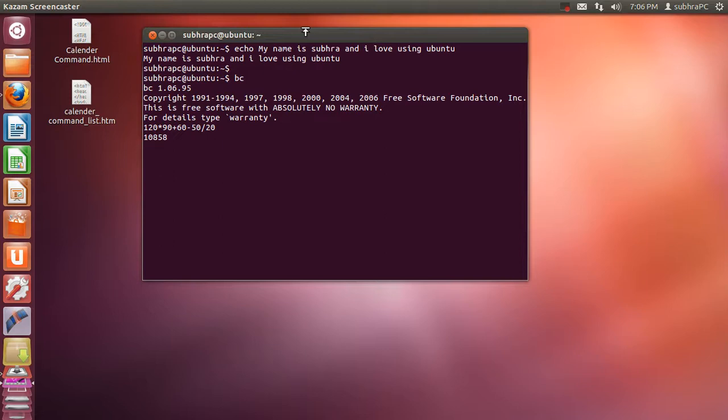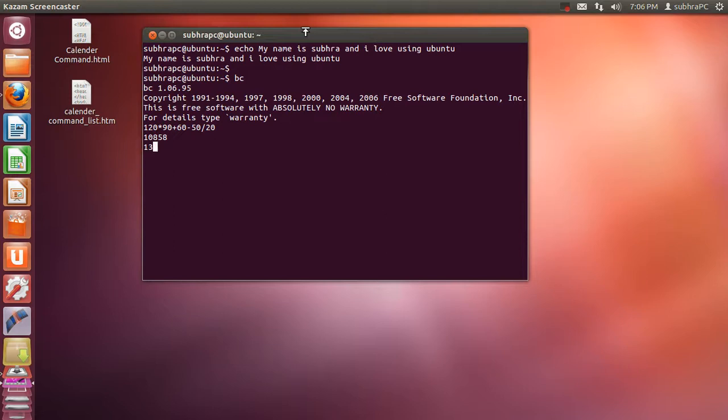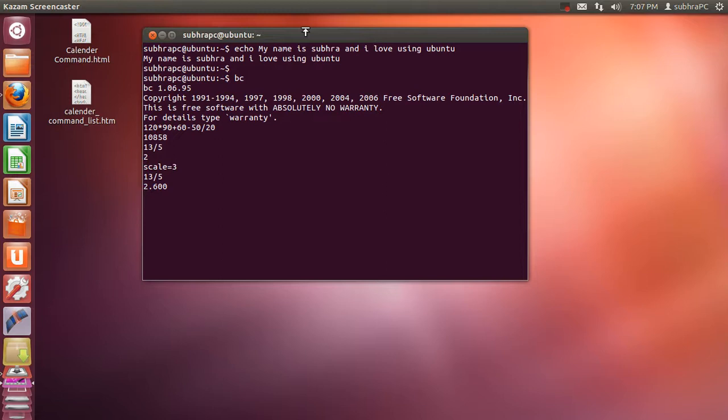There are certain options that you can use with that. I'm gonna be putting the options as a file in the video description. The first option is that I want to scale the calculator to show up to five decimal points. Suppose I want to divide 13 by 5, it's not even showing the decimal point. So I'll scale it to the point of three where it's gonna show three decimal points. When I divide 8 by 3, as you can see 2.600, that's how you do it.